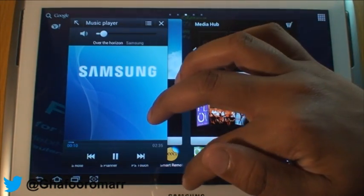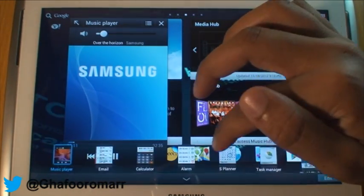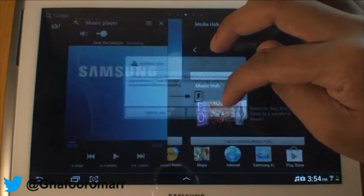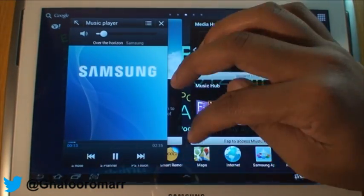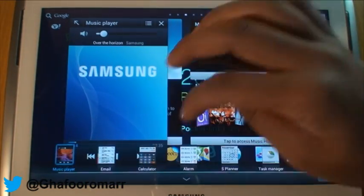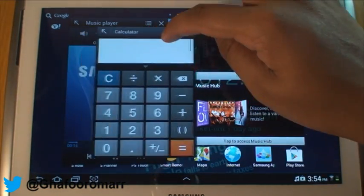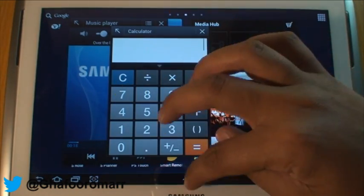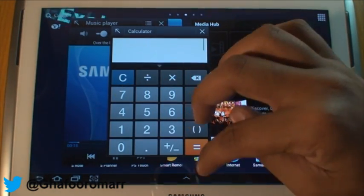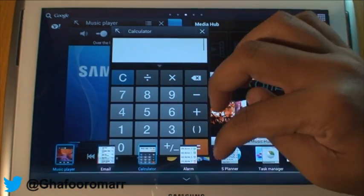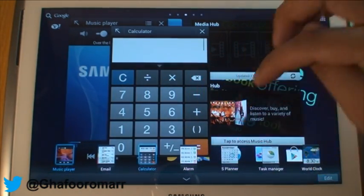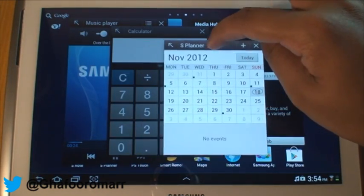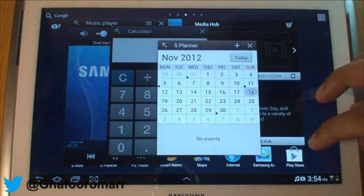Now there's no limit as to how many you can have running at the same time. So we can open up calculator — and the music will still be running — and then we can open up calendar, and this will still be running.